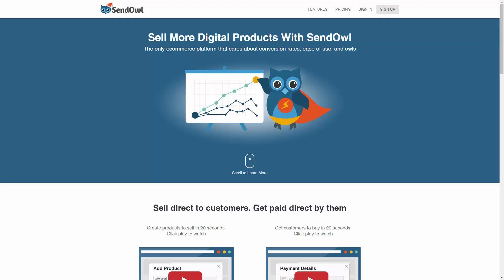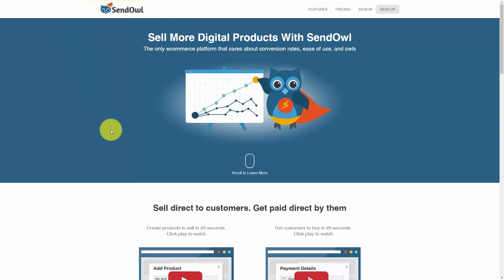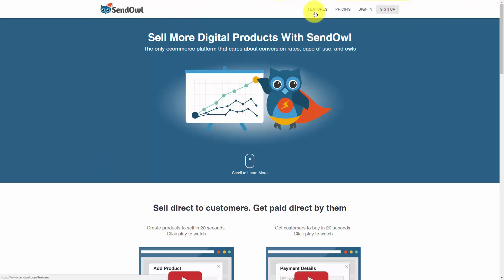Hello and welcome. We are going to be working to sell your digital products with Bitcoin, and to do that we're going to work with the SendOwl network. You can go to sendowl.com and you'll come to this site, where you'll notice that there is a sign up and pricing.